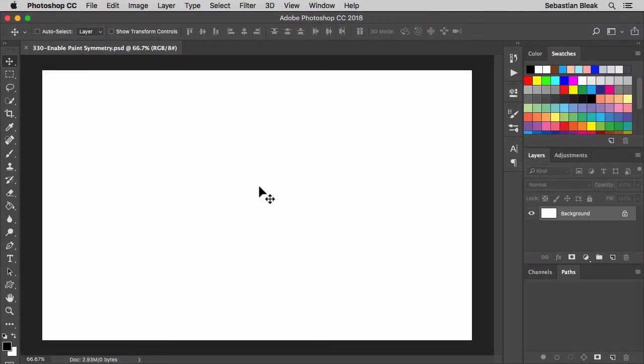So Paint Symmetry is not a new feature just yet. It's actually just a technology preview for now and that's why you have to enable it first.